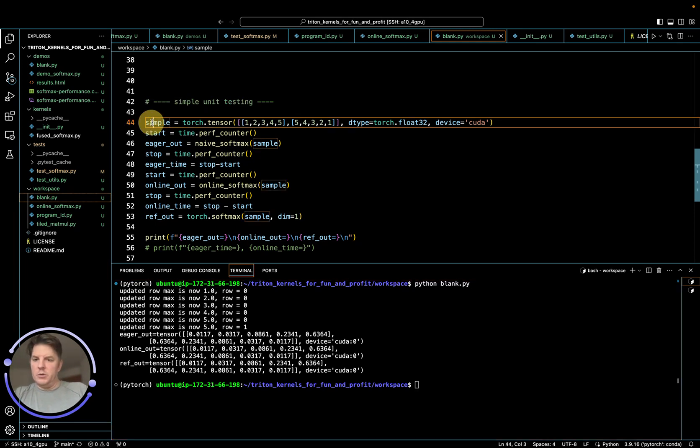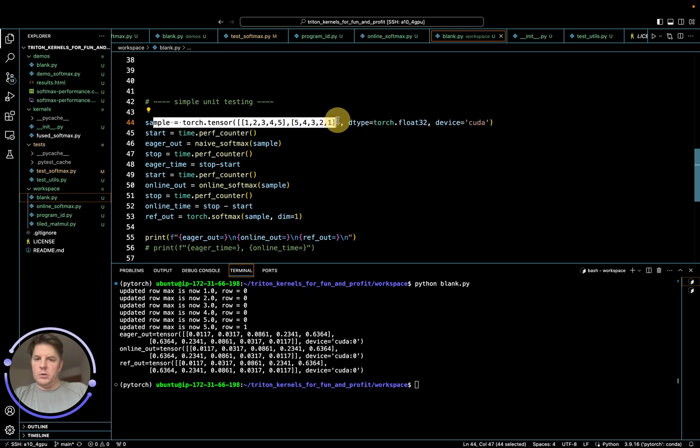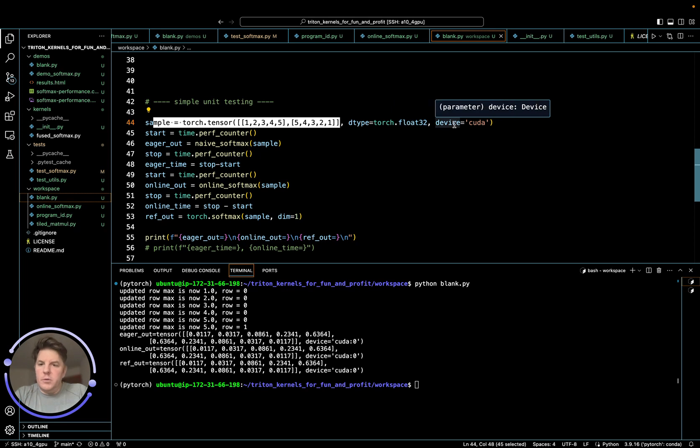So basically we're going to use our old or familiar term. One, two, three, four, five, five, four, three, two, one, dtype torch float 32. We're doing on CUDA. I turned off the performance account, but we'll take a look at this in a second.